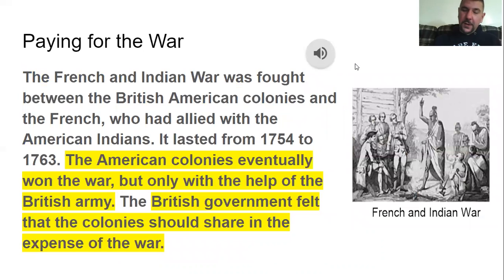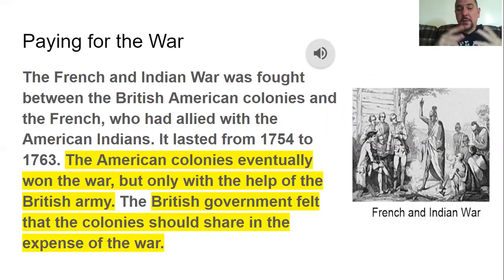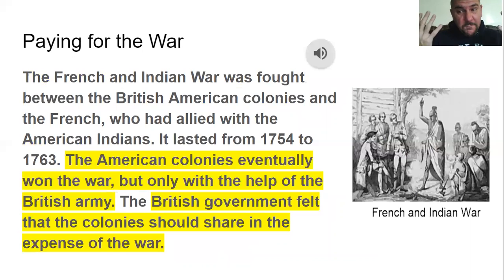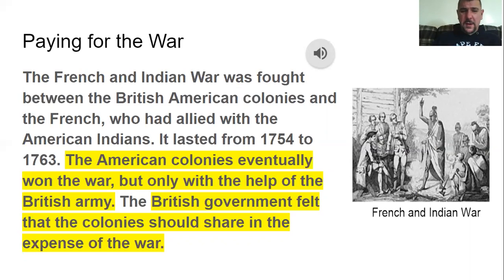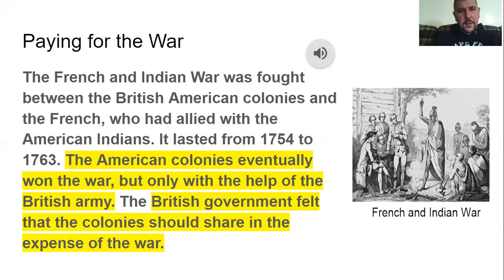The French and Indian War was fought between the British, the British American colonies, and the French. The American colonies eventually won this war, but only with the help of the British Army. The British government felt this cost them about 140 million dollars in today's money, so they felt the colonies should share the expense — after all, it was fought so the colonies could have more land.